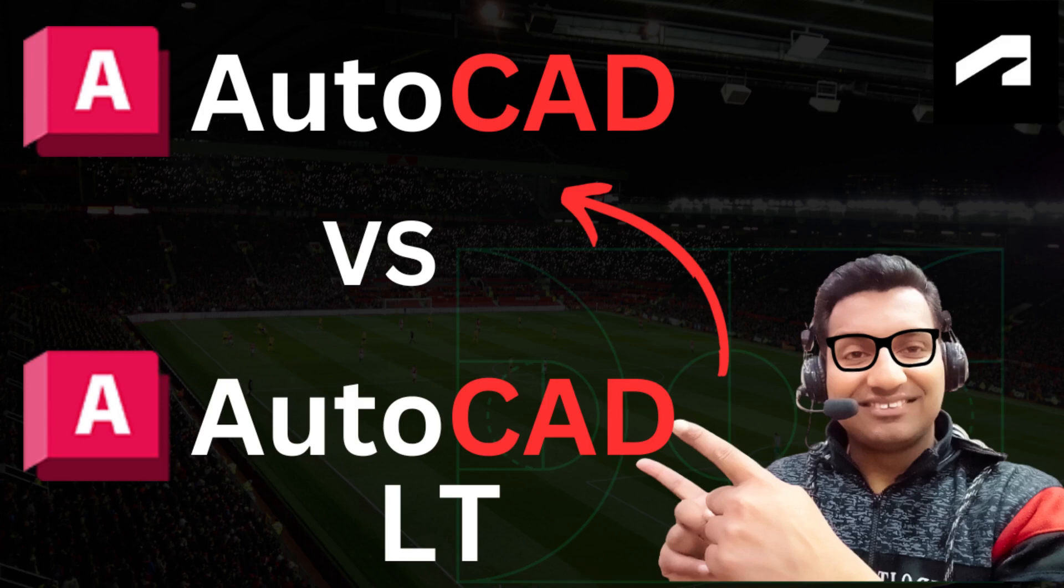Jayasam alaikum, once again welcome back to your own channel AR Training Official. Today we are going to talk about what is the difference between AutoCAD LT and simple AutoCAD.